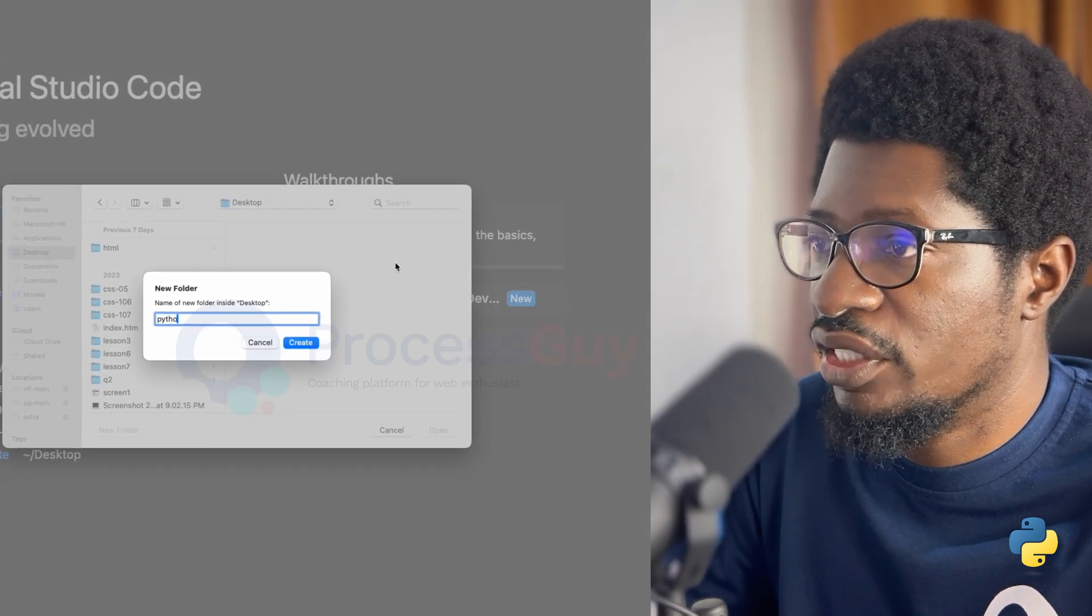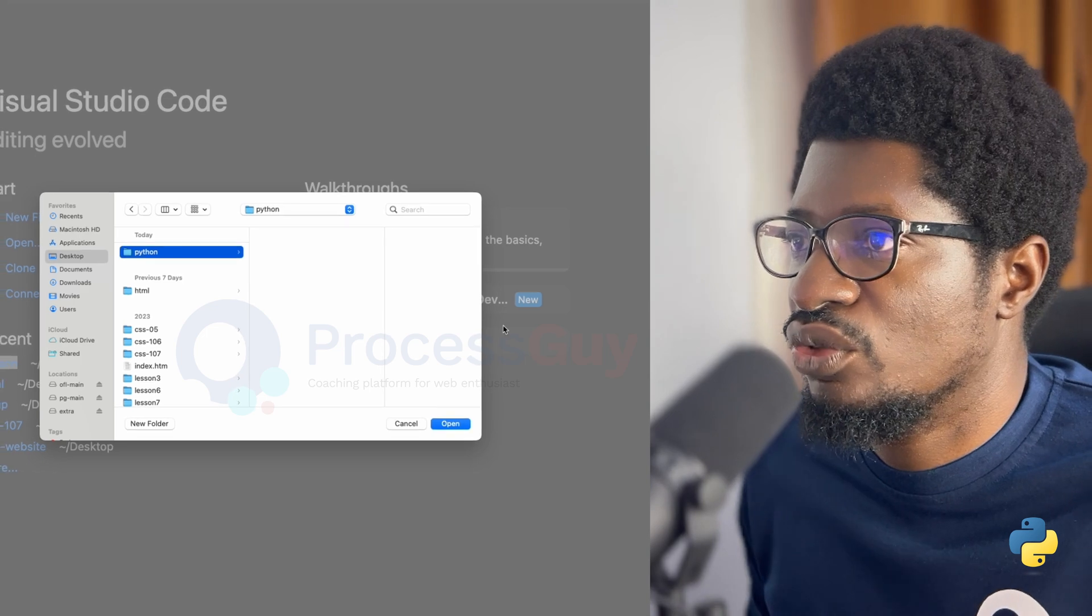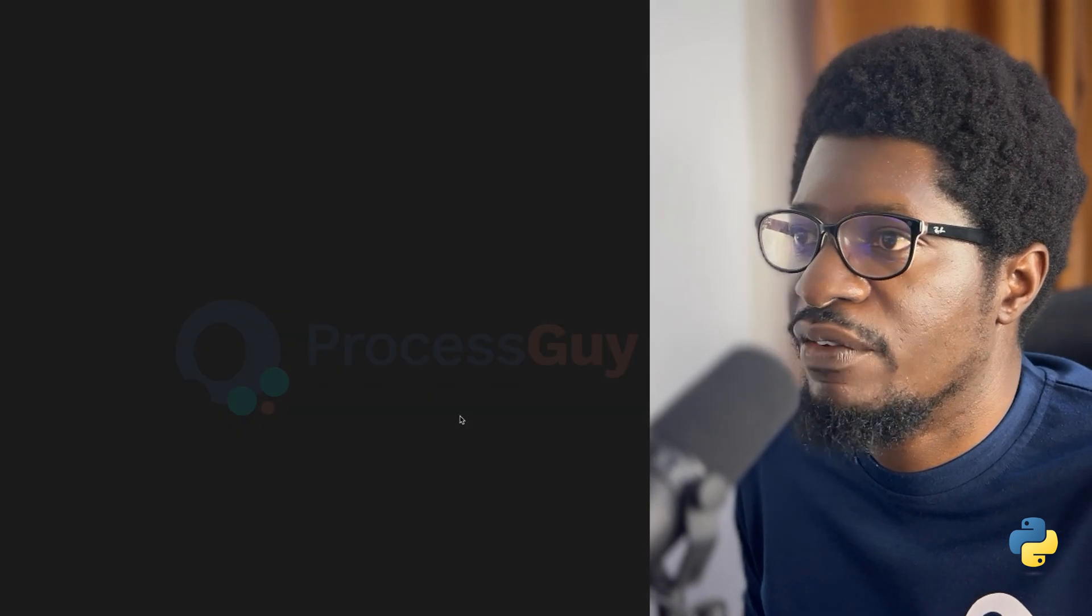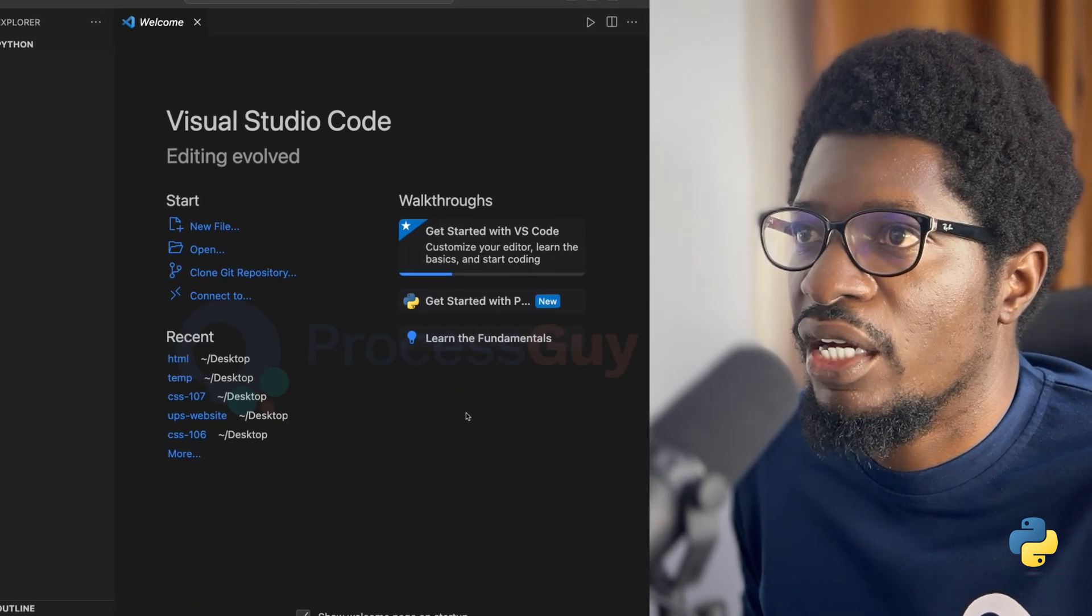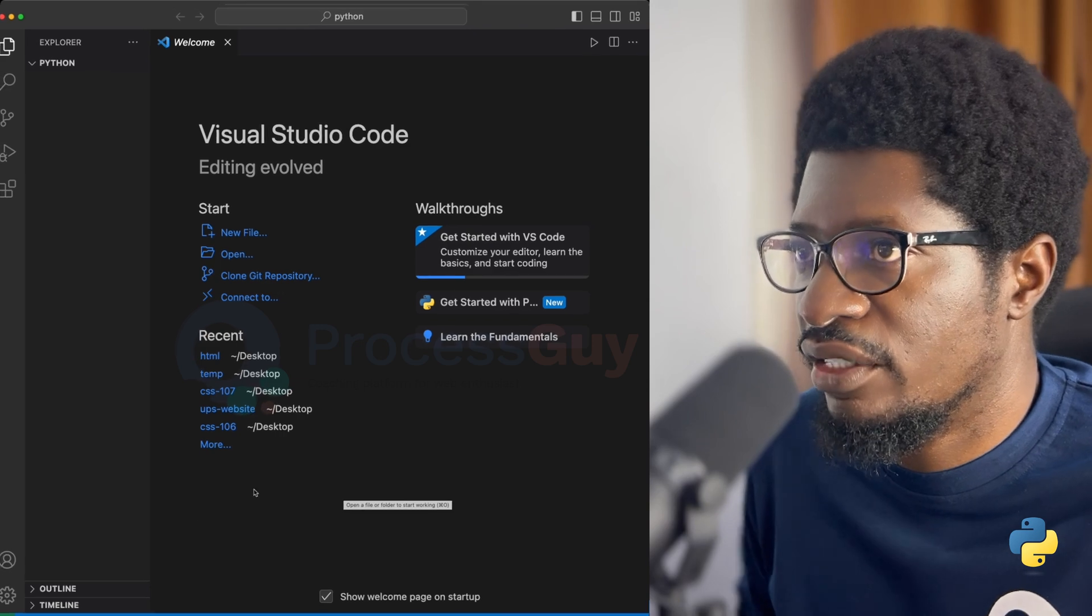You can call it anything. So Python will just do it well for me. And once I have it open, I can go ahead and create my first file.